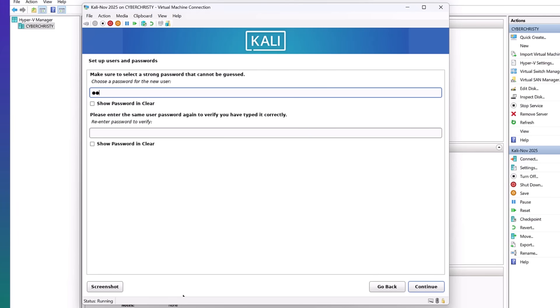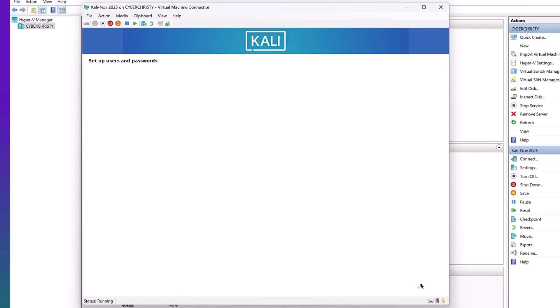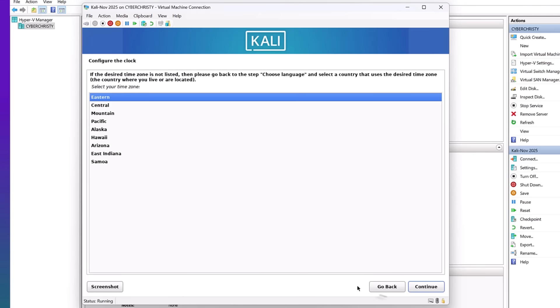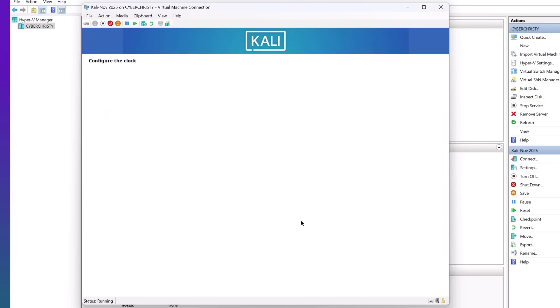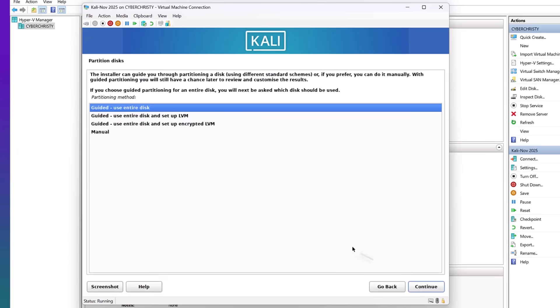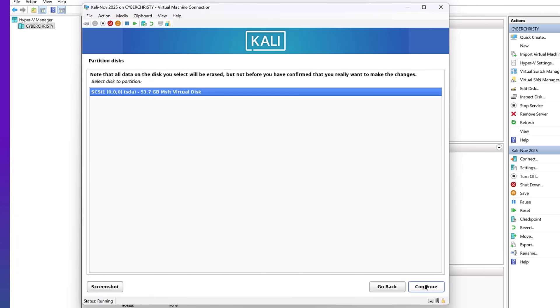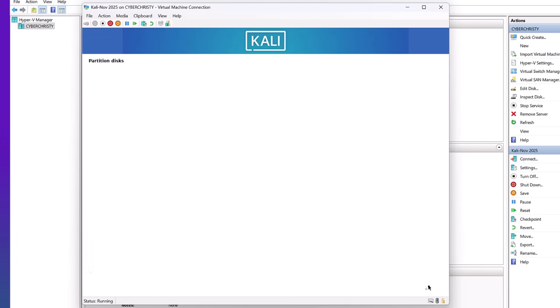Now choose a password. Again, case sensitive. Hit continue. I'm in the eastern time. And I'm going to hit guided.